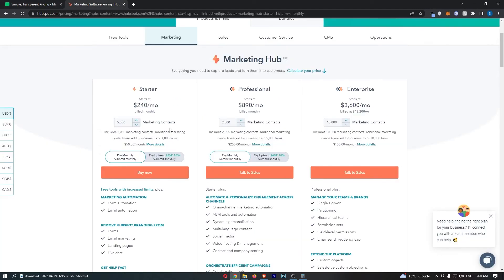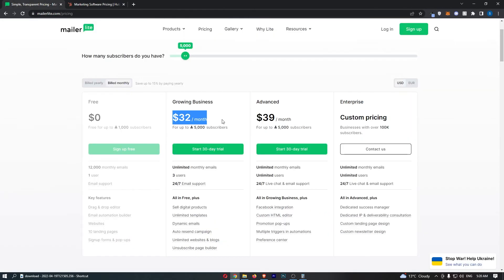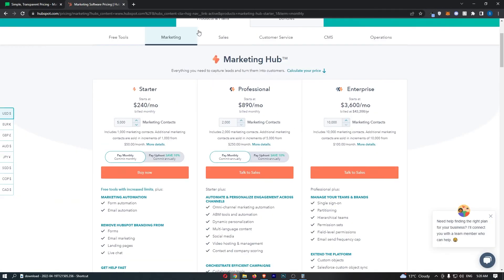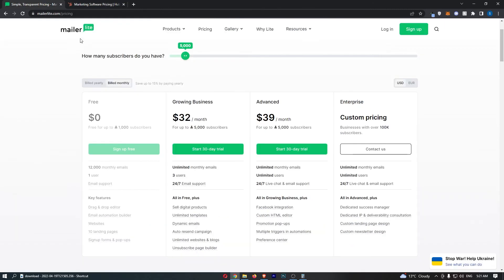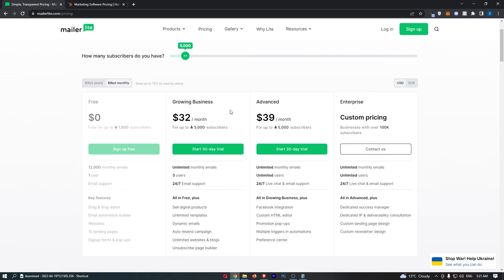The price difference is crazy. On HubSpot you will pay like $240 a month and then MailerLite $32. This is so expensive for HubSpot. It is so expensive and in my opinion guys it is not worth it at all. To pay this price for an email marketing tool? No way. Whereas with MailerLite $32 is really worth it. If you pay for 5000 contacts $32 a month that is really worth it and that is a fantastic deal.